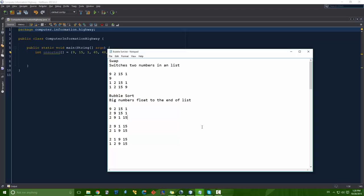That is the basic intuition behind the bubble sort. In the next video we're going to program it, and you'll see this is not a very hard algorithm to program. I hope you guys will stick with me for it, and I will see you in the next video.